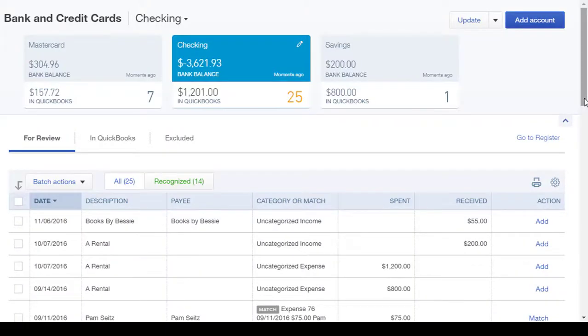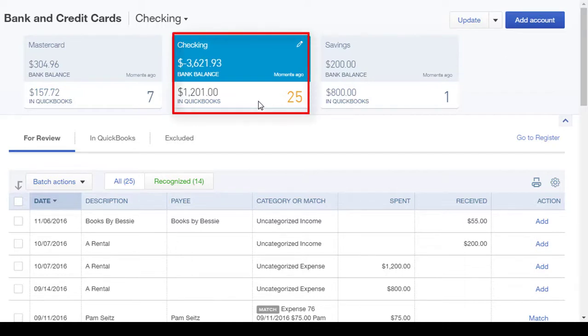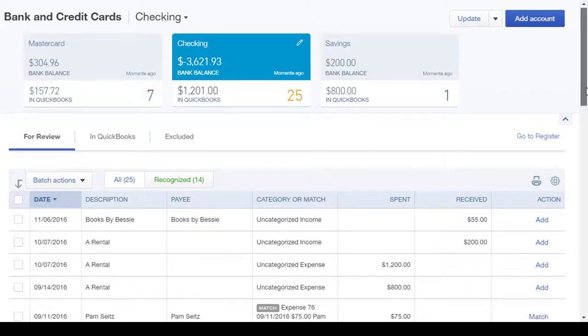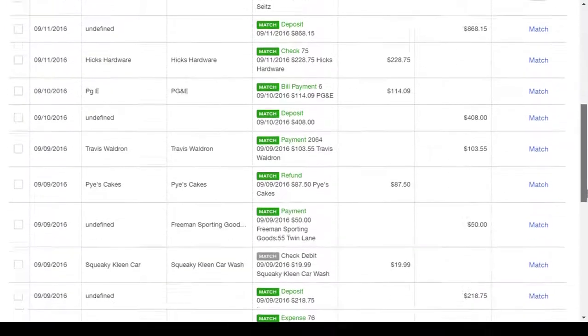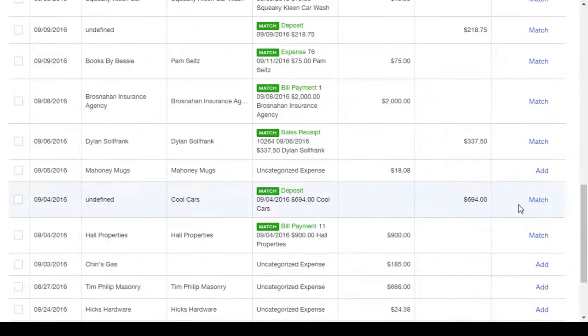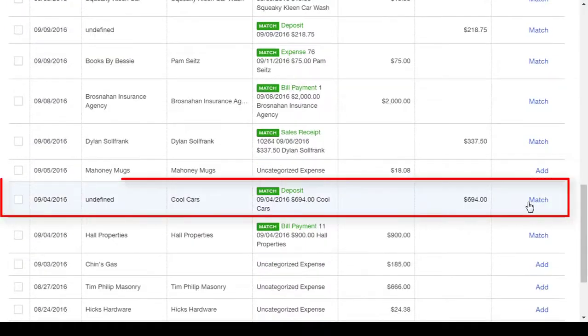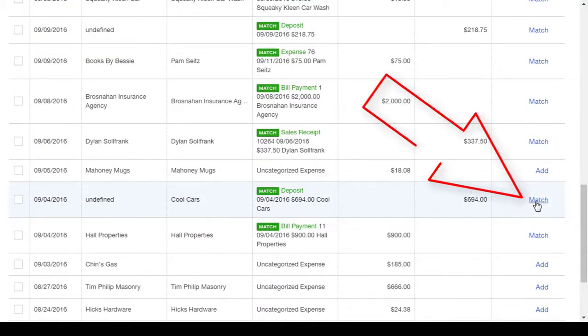Now we can go to the Banking Center, find the account where the money was deposited, and find that deposit. It should say Match. There it is. Now we can click Match.